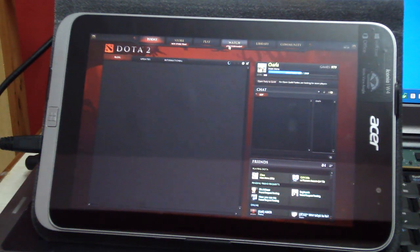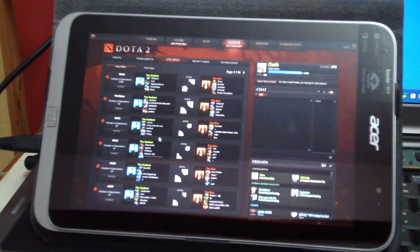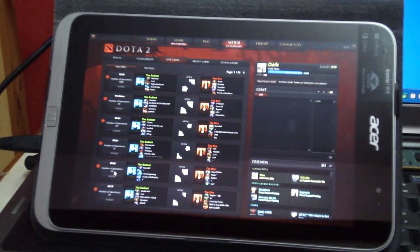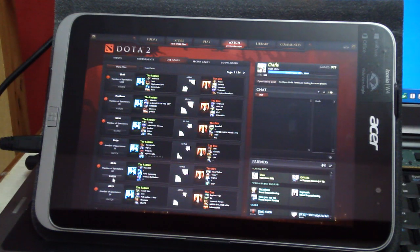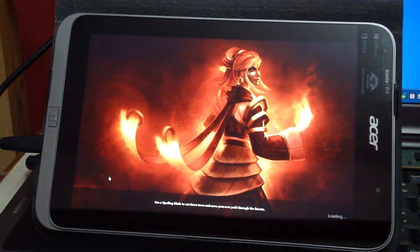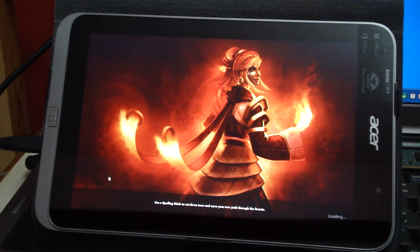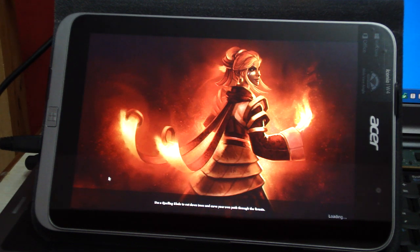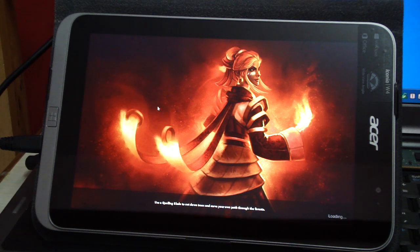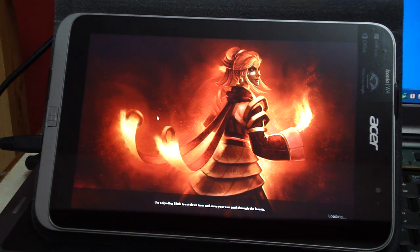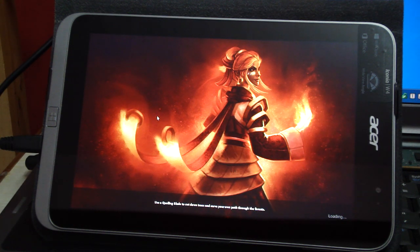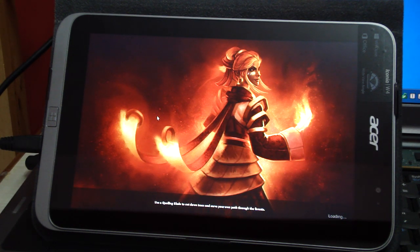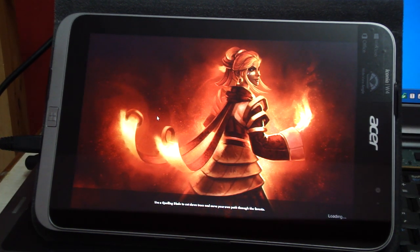I'm gonna go ahead, click watch and spectate one of the live games so that you guys can see how long it takes for the game to load. I'm gonna spectate this game here. It's still loading.